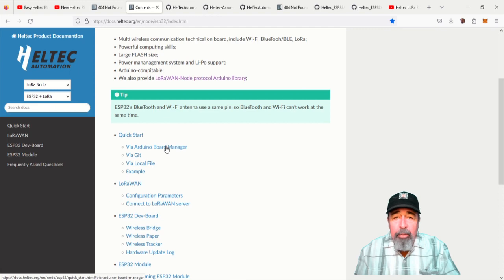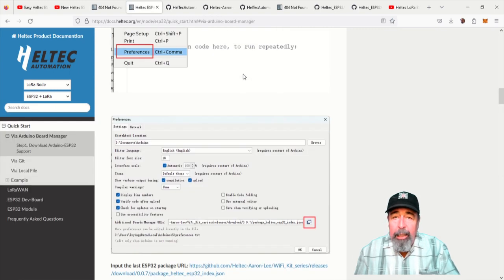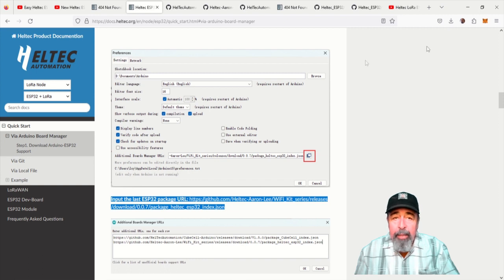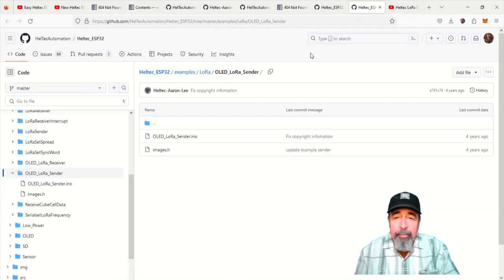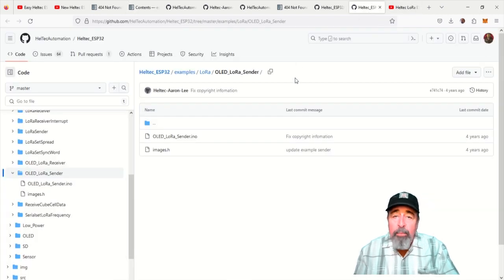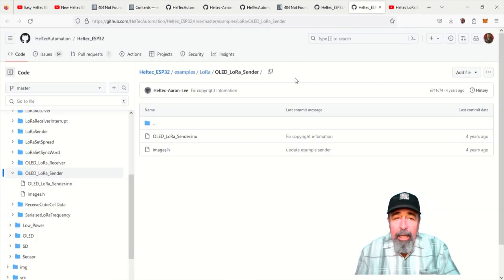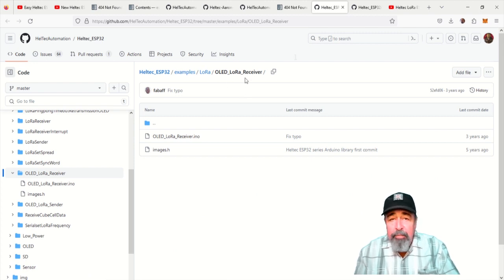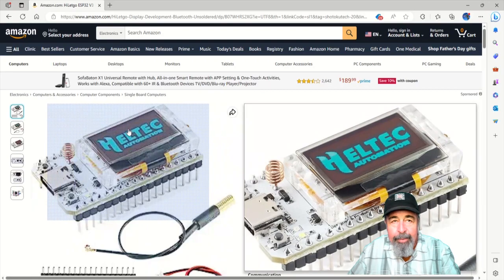Here is the quick start guide. Okay, good. There's the Board Manager URL right here. Excellent. Oh yeah, and we're going to want to check out the OLED LoRa sender and receiver sketches again in a future video.